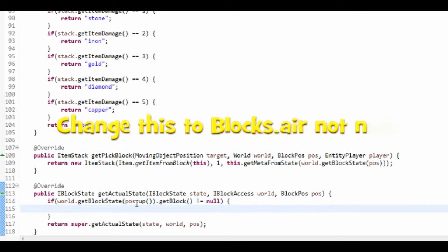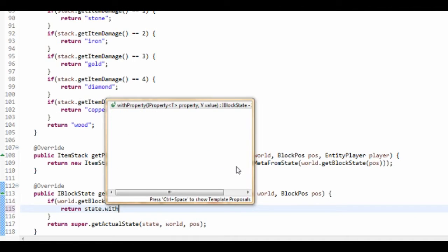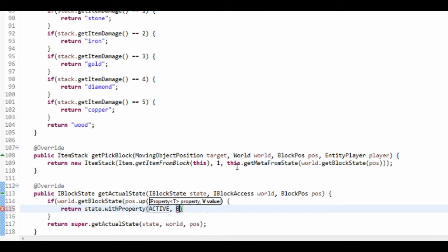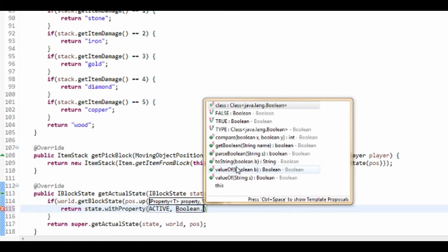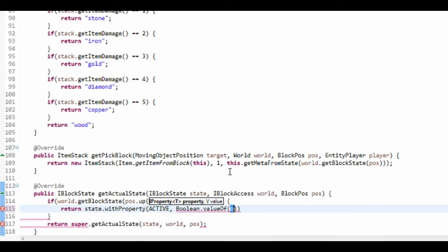And then we just dot get block is not equal to nothing. So if there is a block above us, we're going to make sure it's going to be active, so we're going to return state dot with property active, and the value is going to be boolean dot value of false.